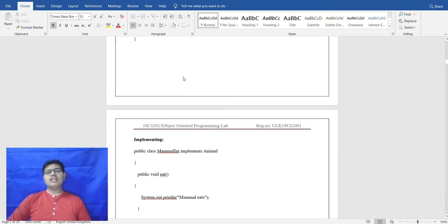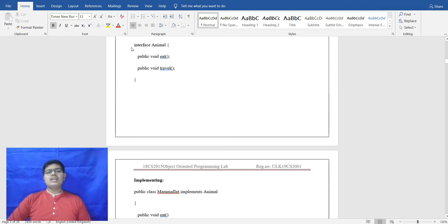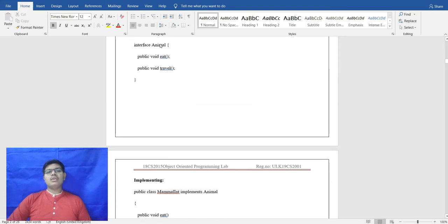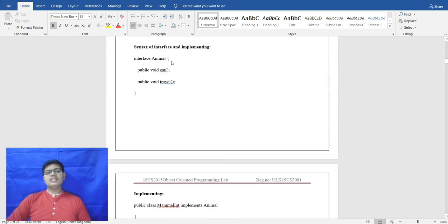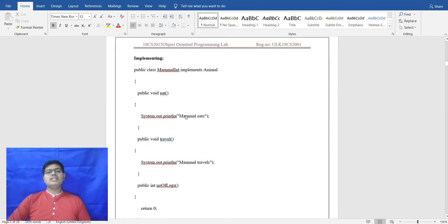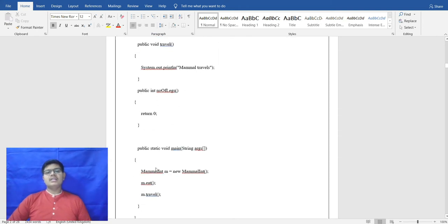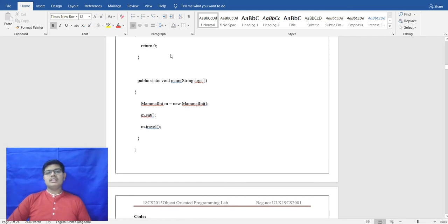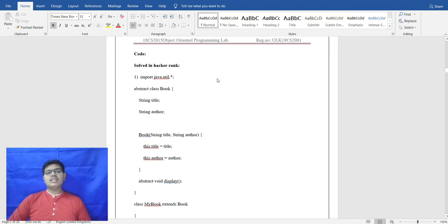The class that implements the interface writes the implements keyword followed by the interface name. The methods are then called from that interface and written in the implementing class. The methods are called via an object of the program.